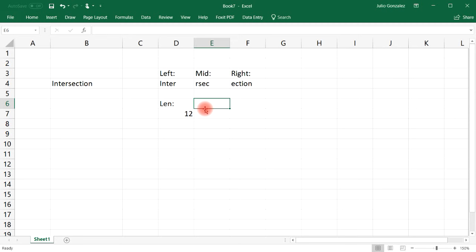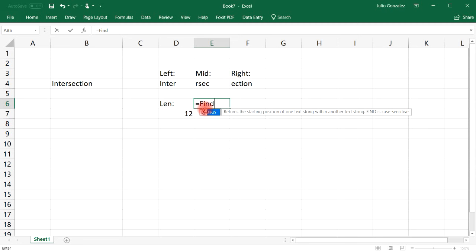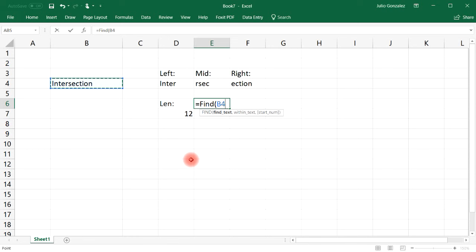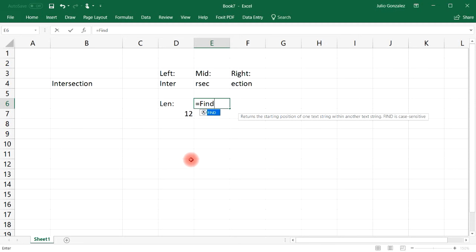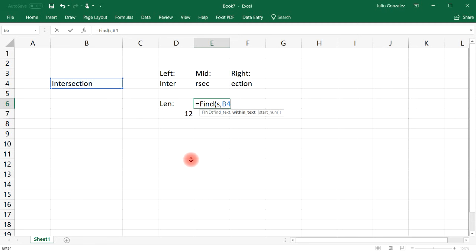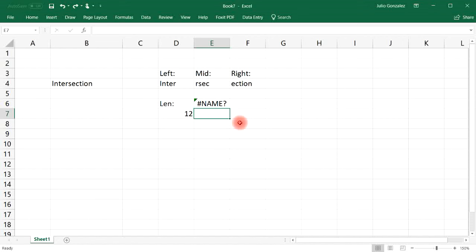The next function is FIND. If you type in equal FIND, this function returns the starting position of one text string within another text string, and the FIND function is case sensitive — keep that in mind. Let's say we want to find the letter 'S' in 'intersection' to find the position of that letter. We select cell B4, and start with position 1. Note: the find text needs to be in quotation marks, otherwise you get an error.